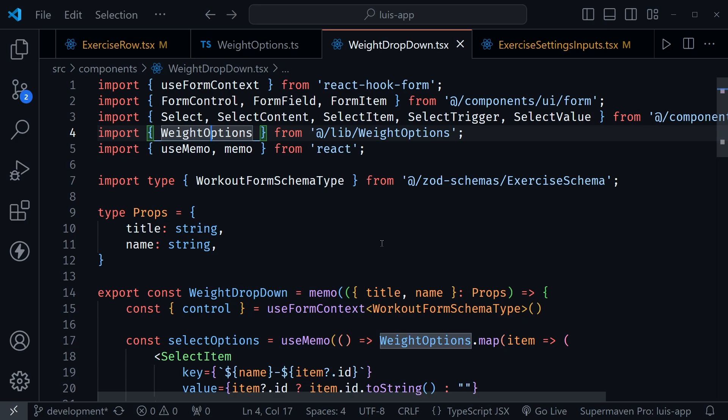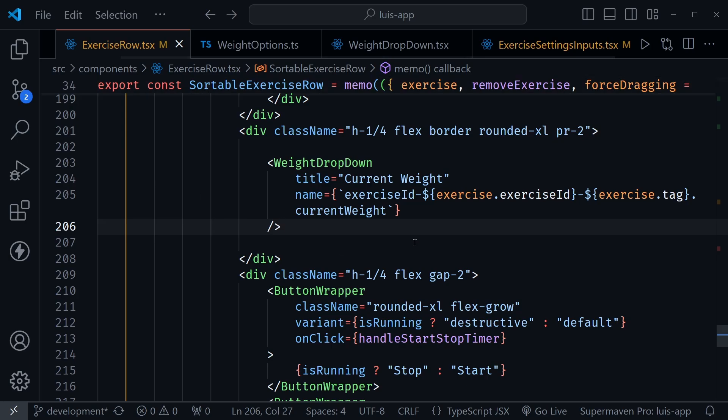So we abstract that or we actually extract that I should say, from that form, and then we create a reusable component that can be used in both places.